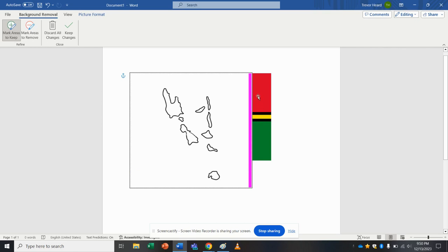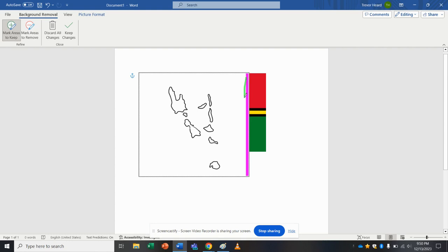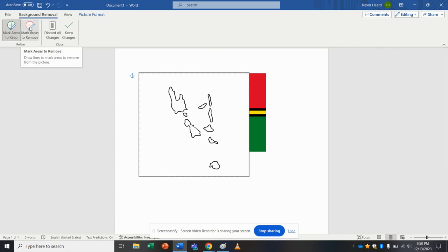So now I've got the whole image is opaque right now, which is fine. But what I'm going to do now is go mark areas to remove. Just like that. I'm just going to kind of click inside each island.